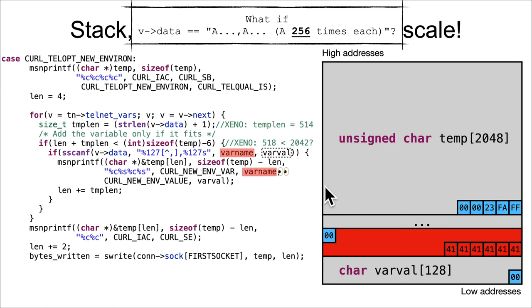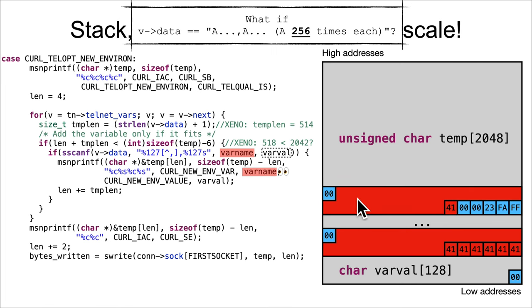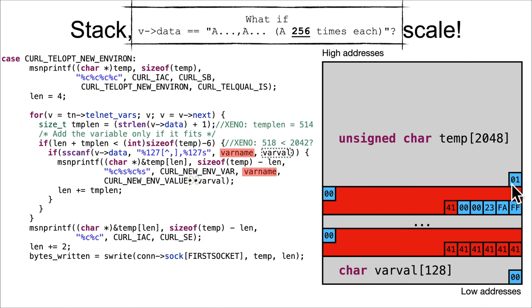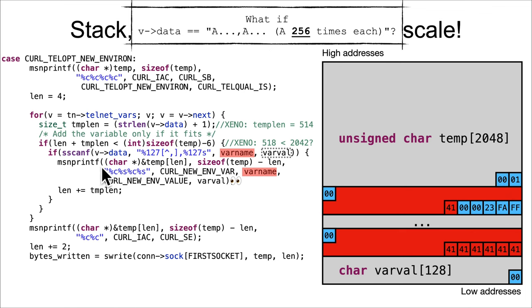This character is going to be put in as a %c interpolation into temp at len. At this point, length hasn't incremented, so it's length of four. Index 0, 1, 2, 3, 4 - that's going to be placed right there. Move the eyes forward. We're going to copy in the varname, so boom, that's all those A's, 127 with the null terminator.